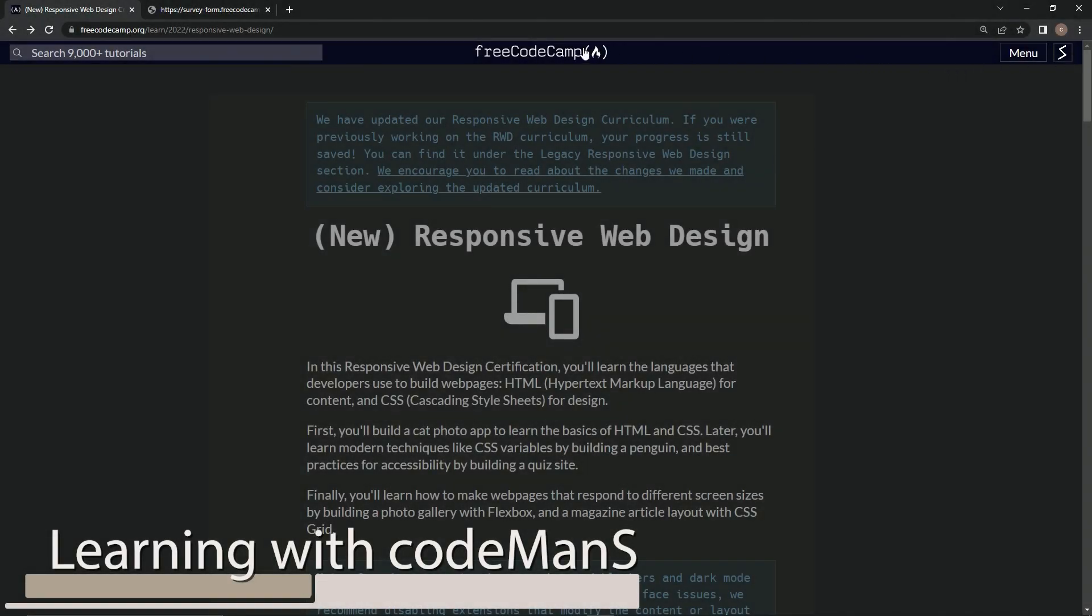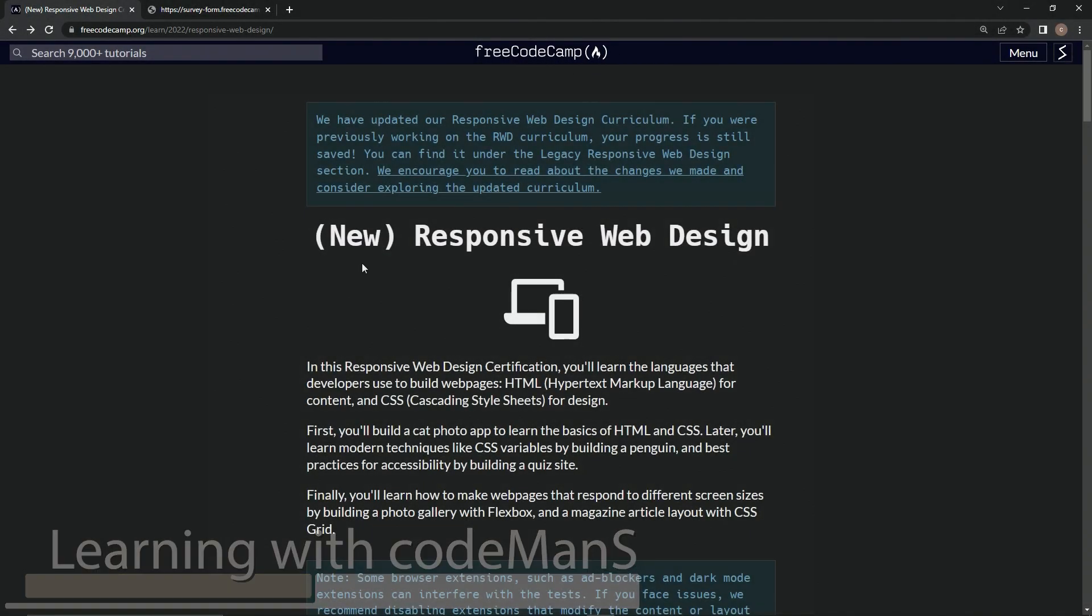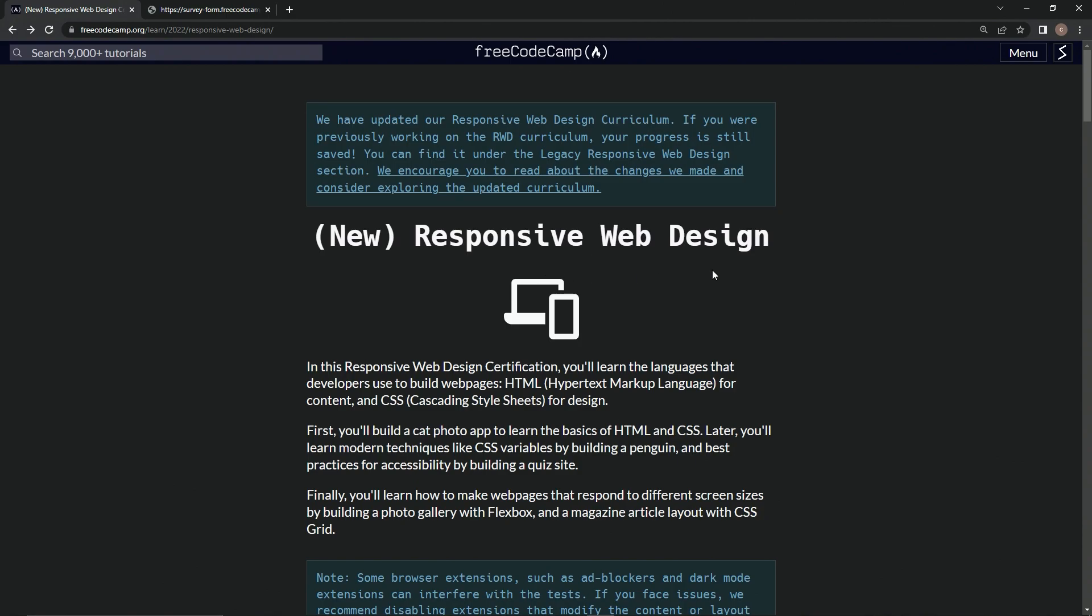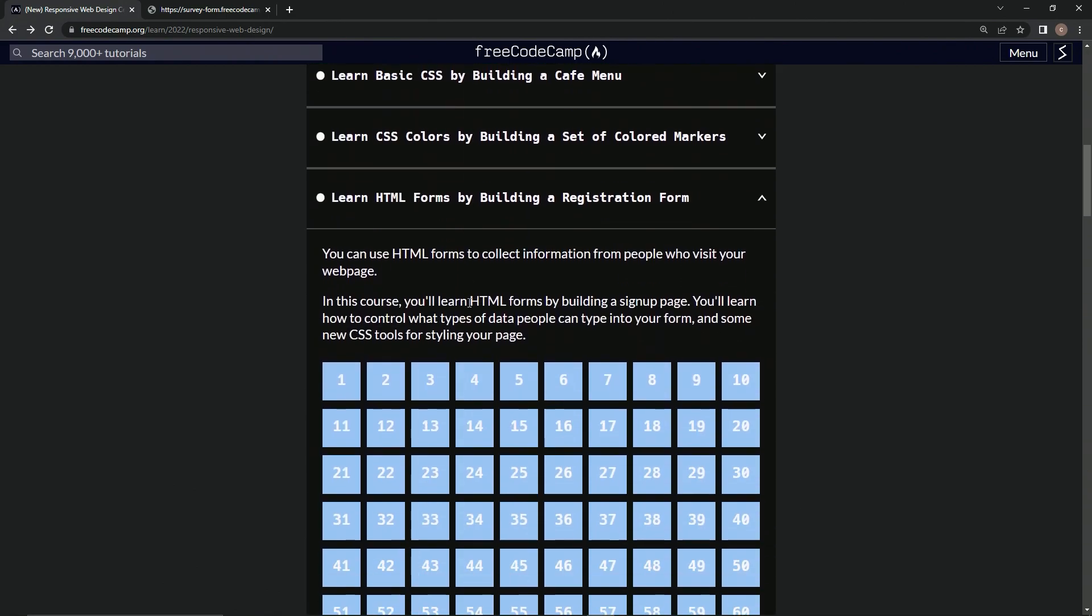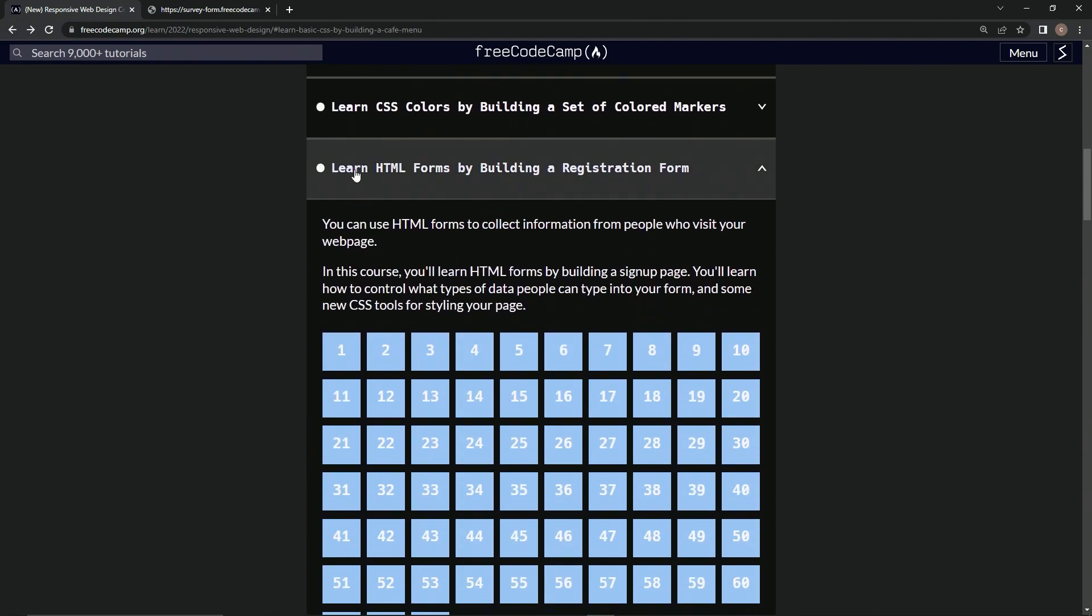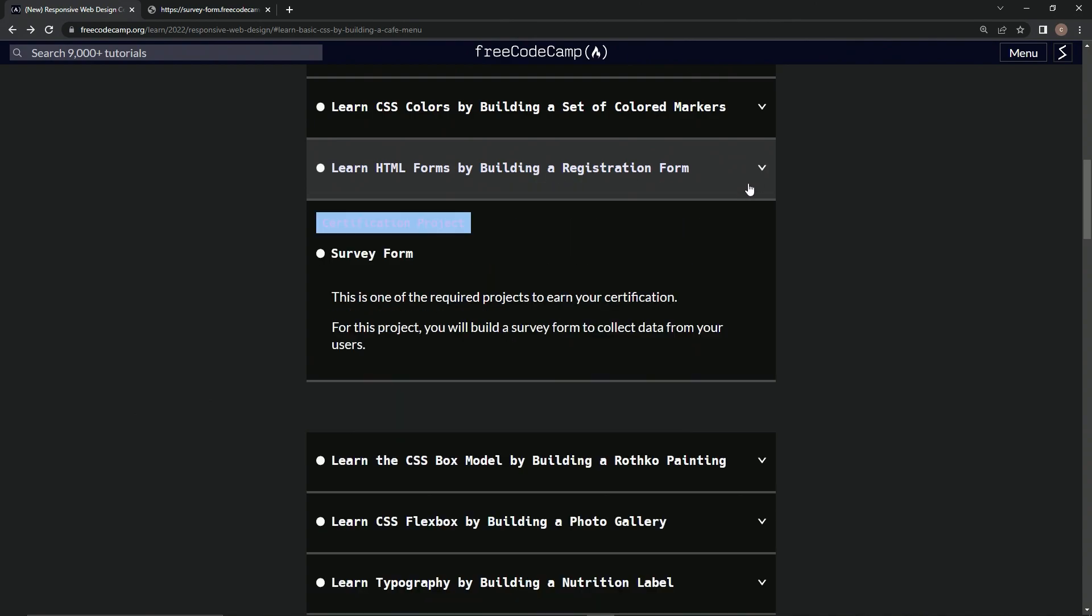Alright, here we are back at the FreeCodeCamp new responsive web design main page. We just completed Learn HTML Forms by Building a Registration Form, so we can check that off.